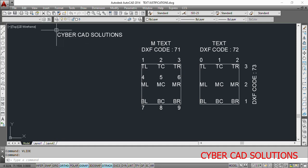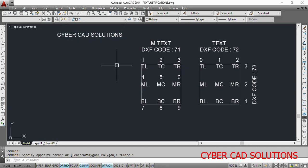Hello friends, welcome to CyberCAD Solutions. I am Prabhu and in this session I would like to discuss how to set justification code for text and mtext while we create them through AutoLISP — that's what we are going to see in this session.